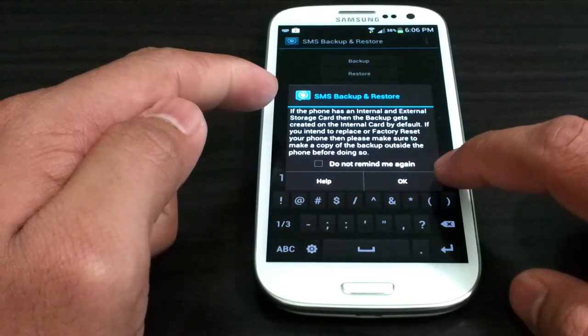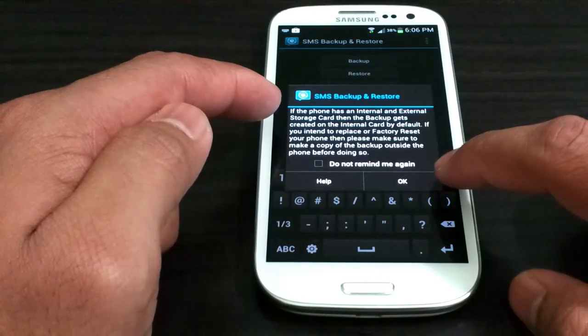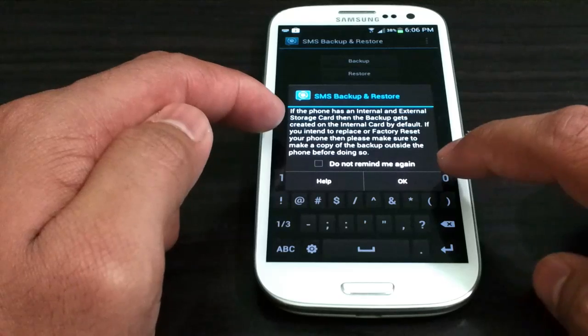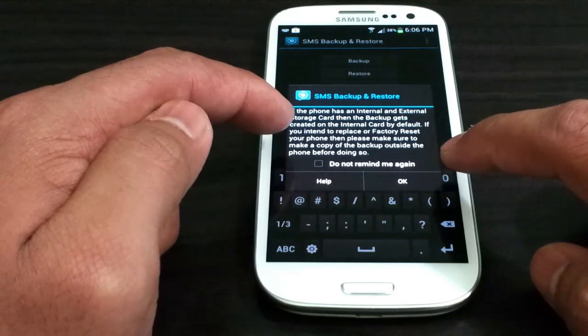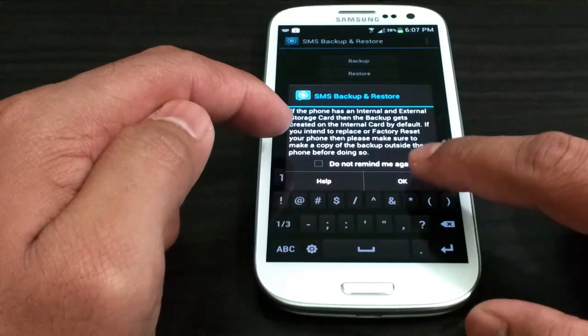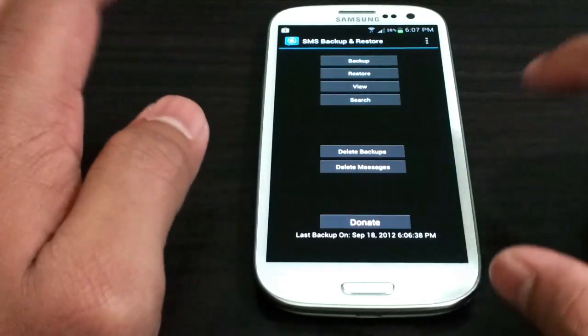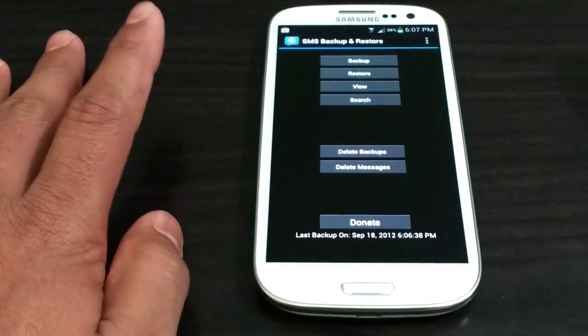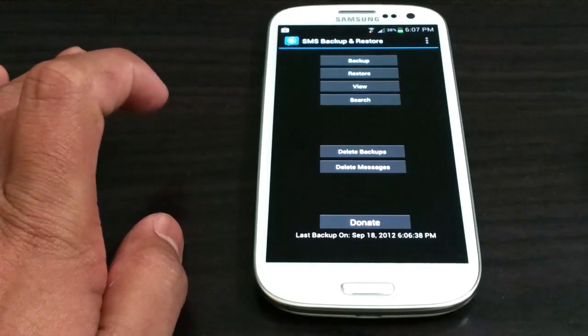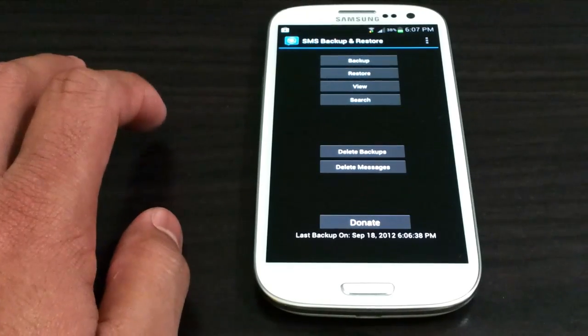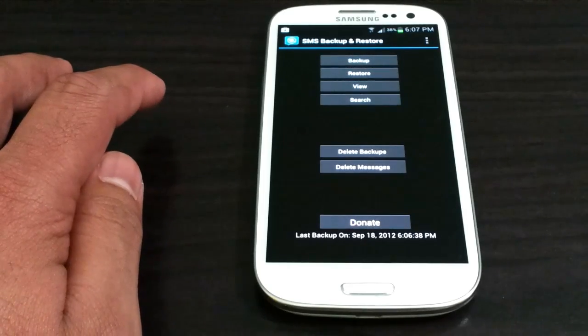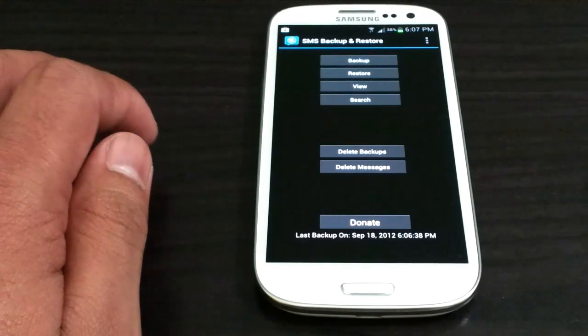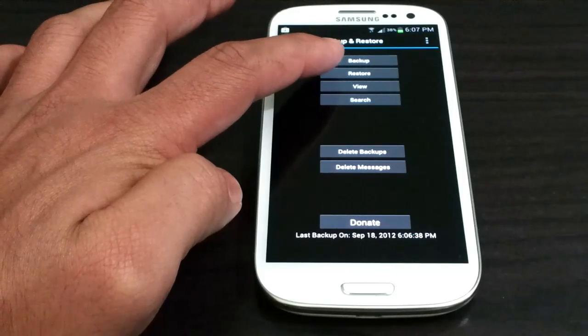If your phone has an internal and external storage then backup gets created on the internal SD card by default. So just wanted to let you know that the folder for this is going to be internal SD card. So before you wipe your SD card make sure to take that, put it on your desktop or your laptop, and then bring it back whenever you want to put it in your external card.